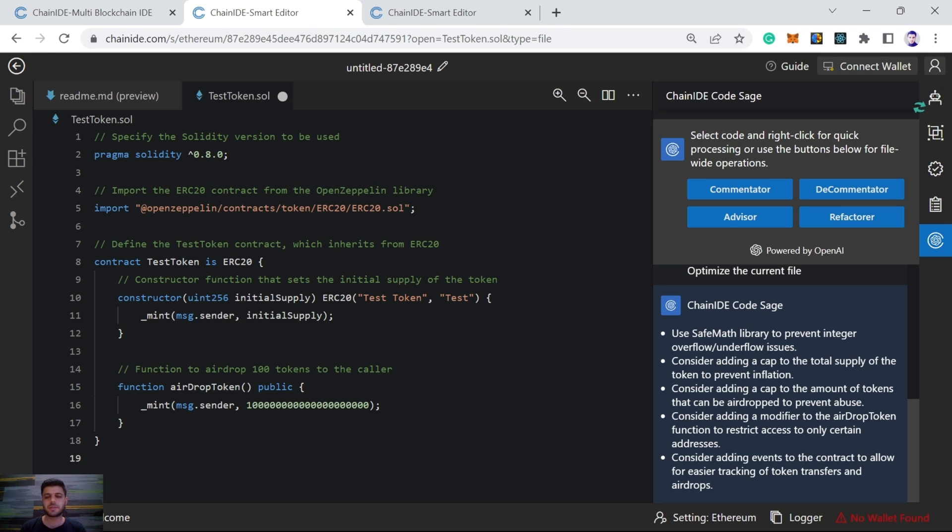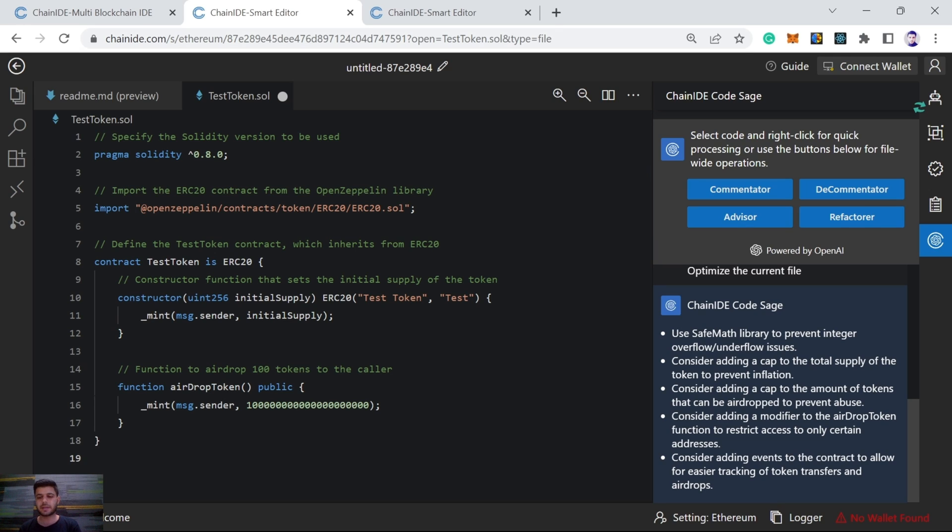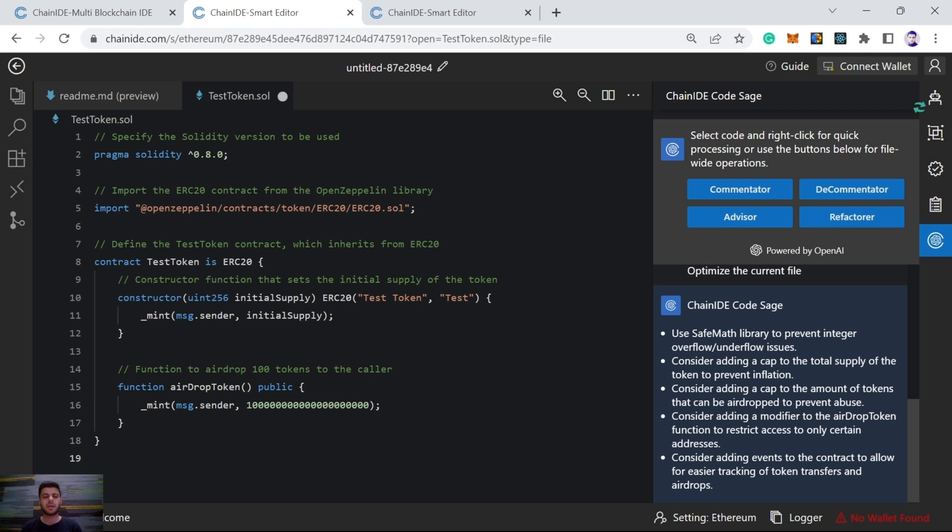Here are the optimization suggestions. Use the SafeMath library to prevent integer overflow and underflow issues. SafeMath library is very important. It is commonly used in smart contracts. And we haven't used this one, and this is the suggestion we should use the SafeMath library. Consider adding a cap to the total supply of the token to prevent inflation. Consider adding a cap to the amount of tokens that can be airdropped to prevent abuse. Consider adding a modifier to the airdrop token function to restrict access to only certain addresses. Here we see we haven't added any modifier.